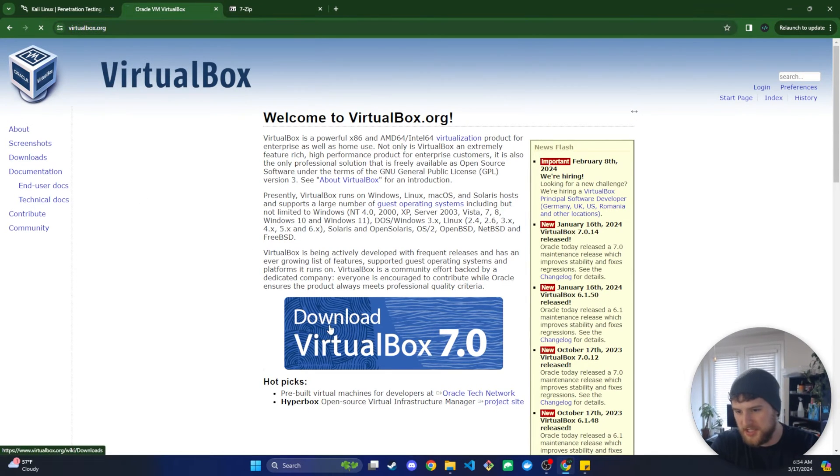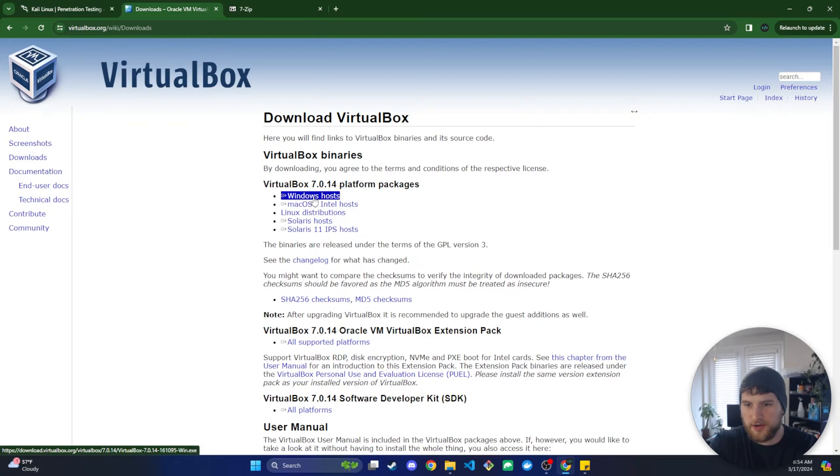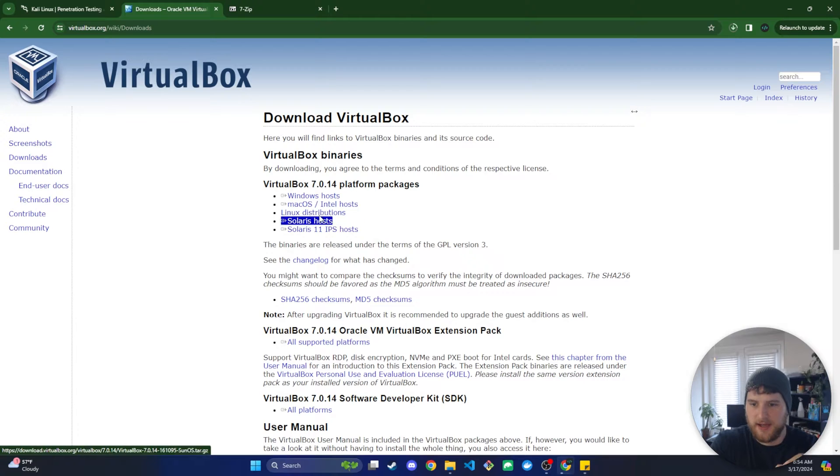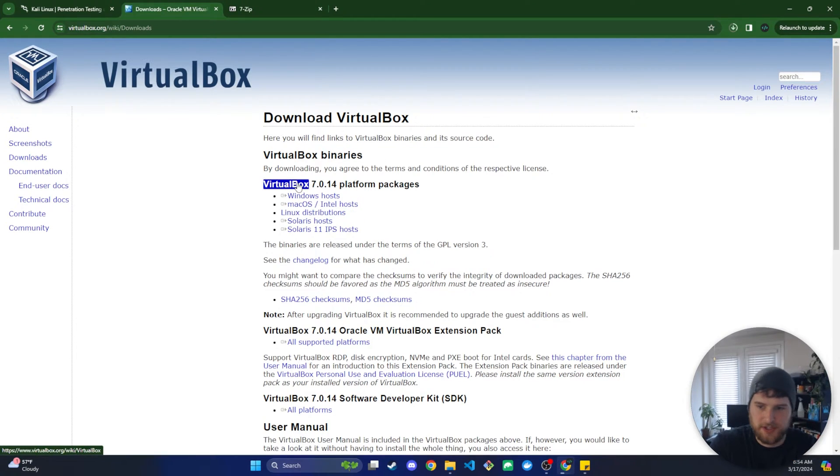So we're just going to click this download VirtualBox here. We're going to go to Windows hosts and just click on that. If you're on Mac do Mac OS, if you're on Linux do Linux, do whatever applies to you.